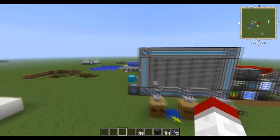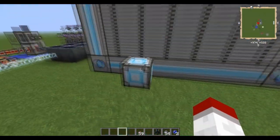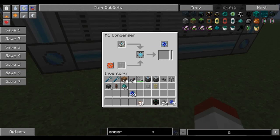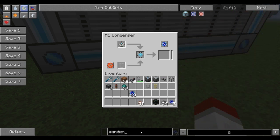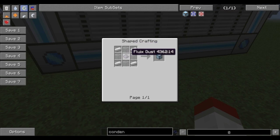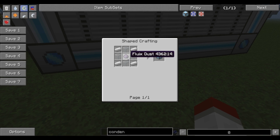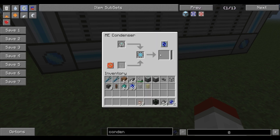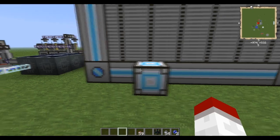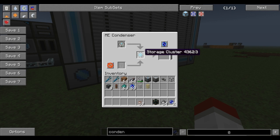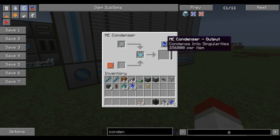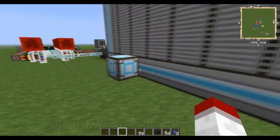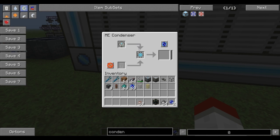The first thing you're going to want to work on is making an ME Condenser. The ME Condenser is extremely cheap to make. The Fluix Dust is just nether quartz dust, quartz dust, and Redstone. You get two of them. You want to make one and hook it up to your system. You're going to want to make a storage cluster and plop it right in there.